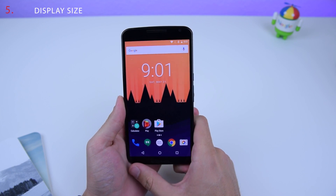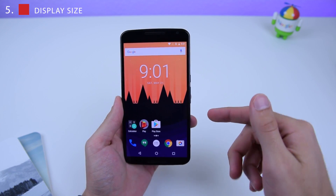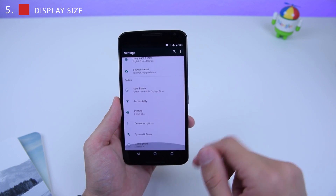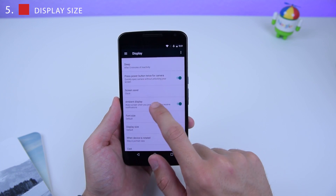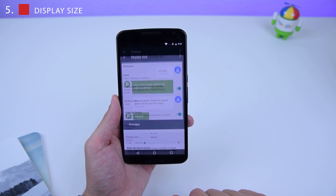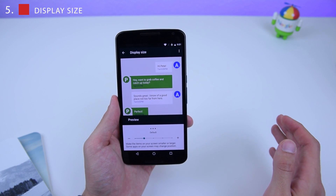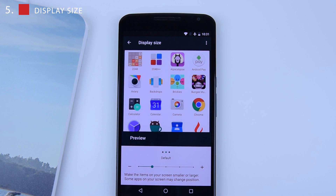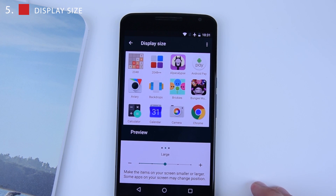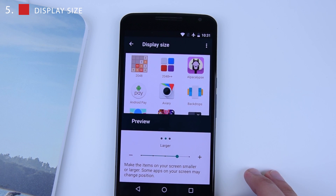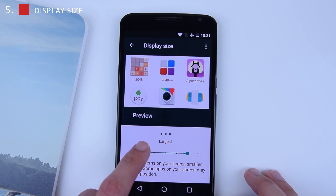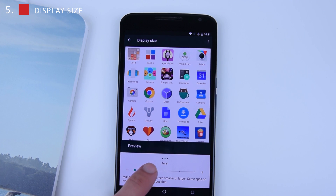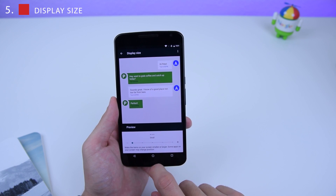Number 5: you have the ability to change your device's display size. Go into Settings, select Display, and scroll down to Display Size. You can change the size of everything on the screen. By default it's at the second point, but you can change it to Large, Largest, or if you have a giant screen and want things small, you can set it to the smallest option.